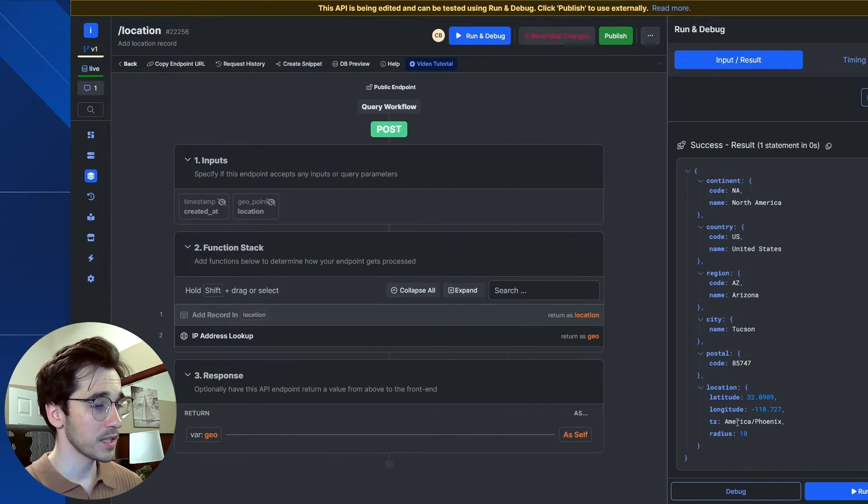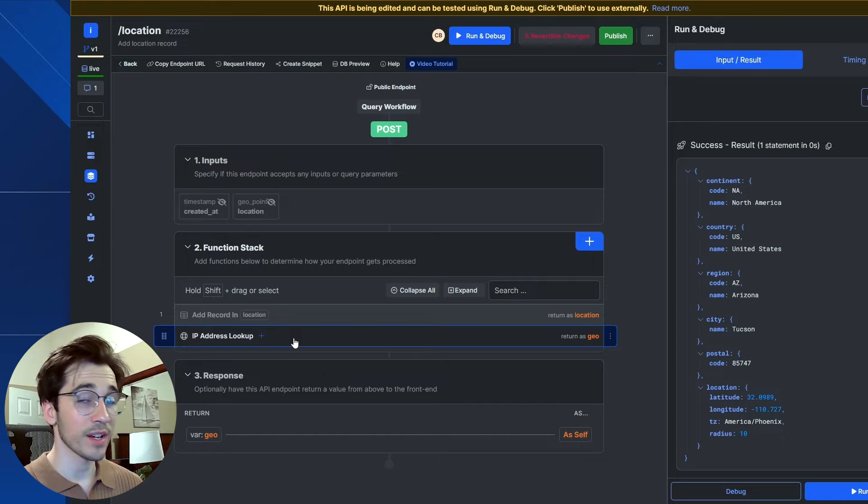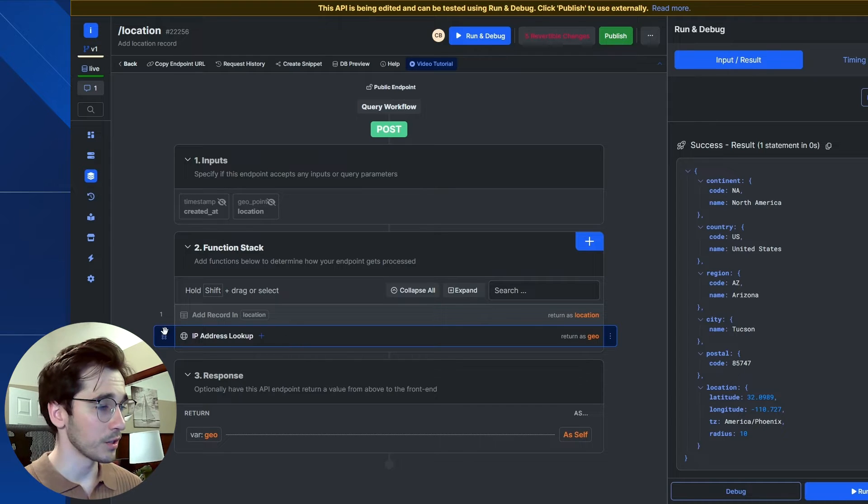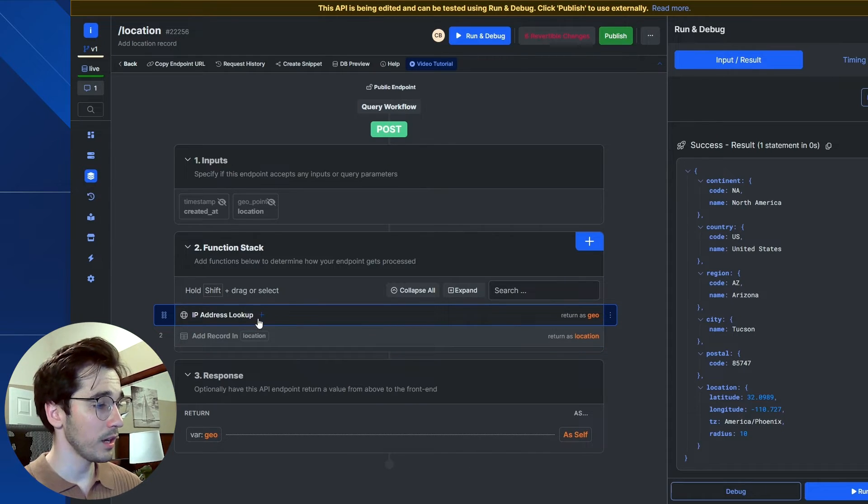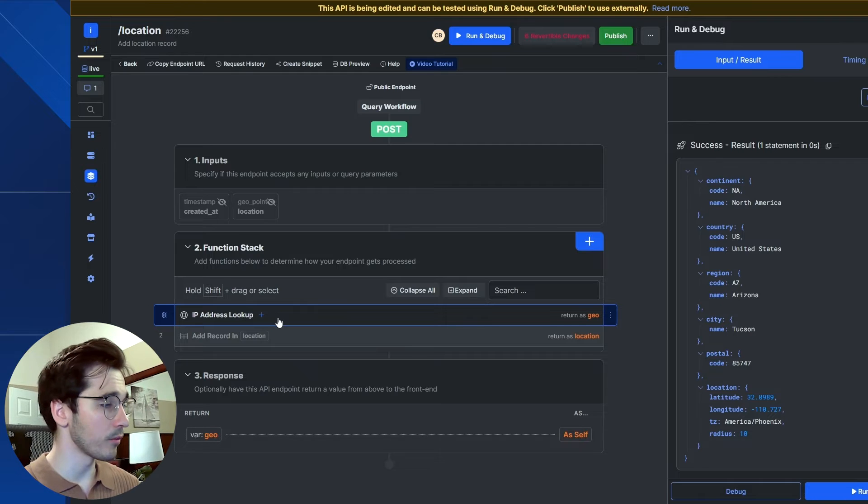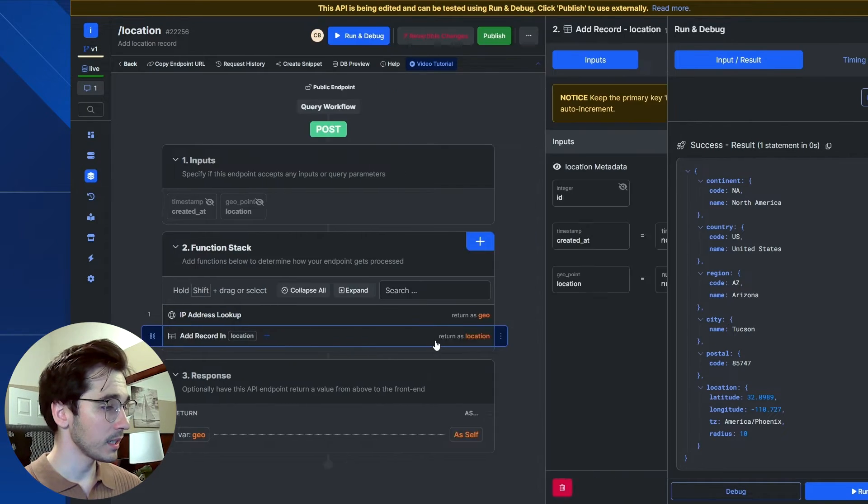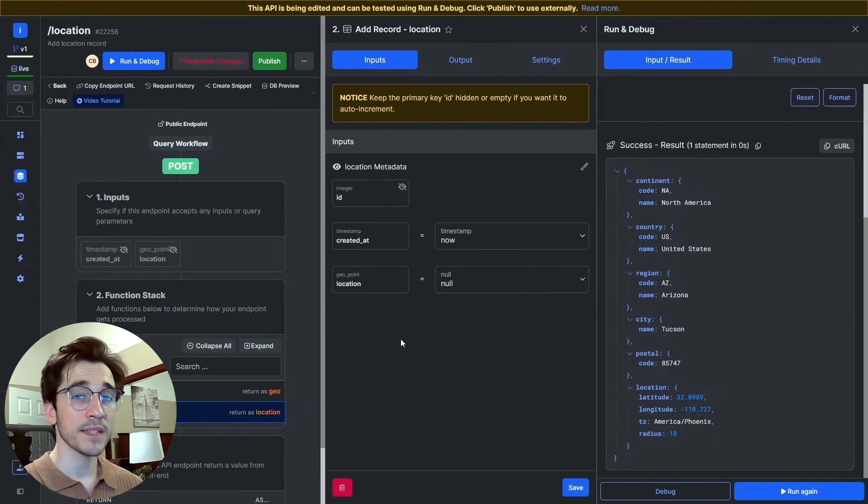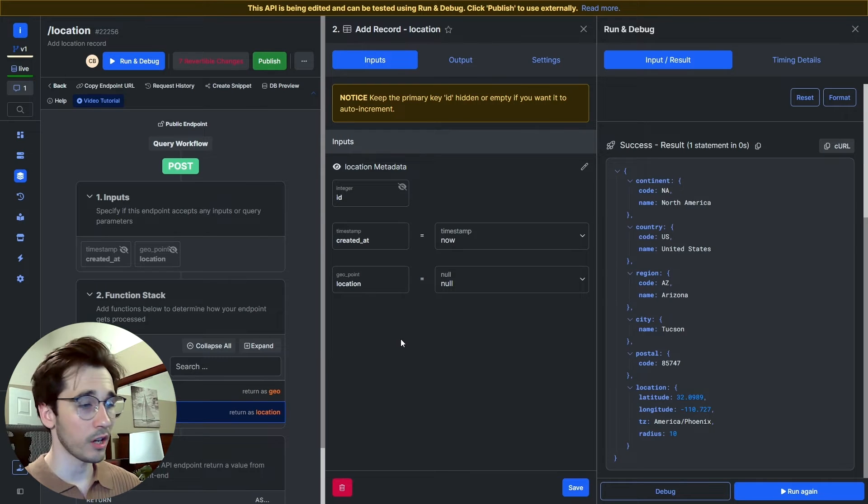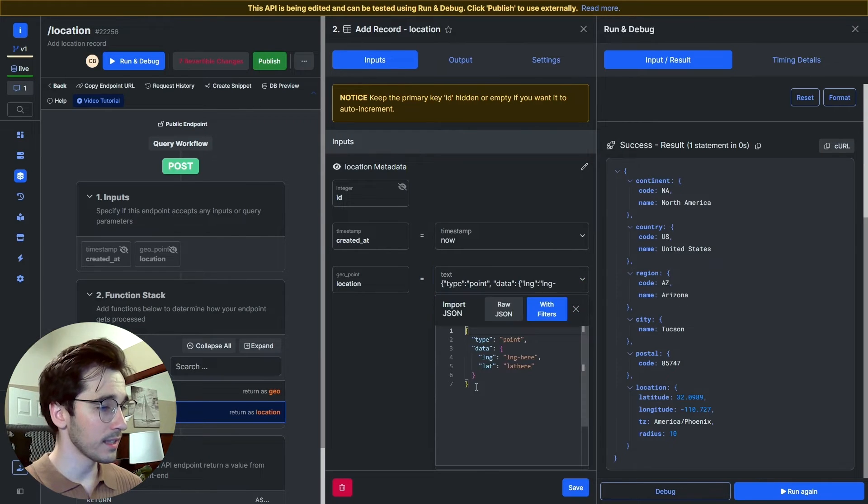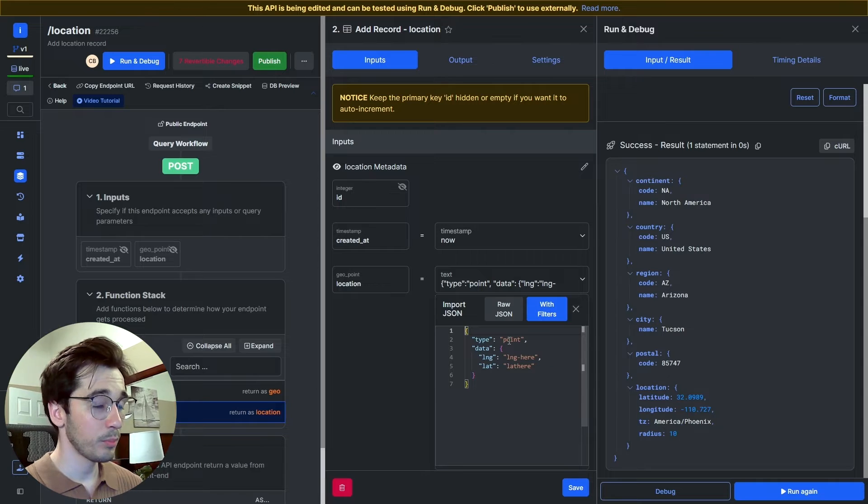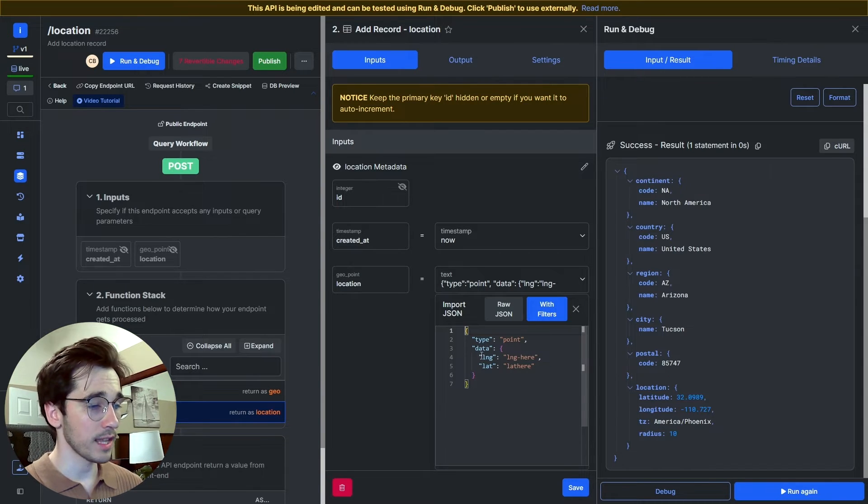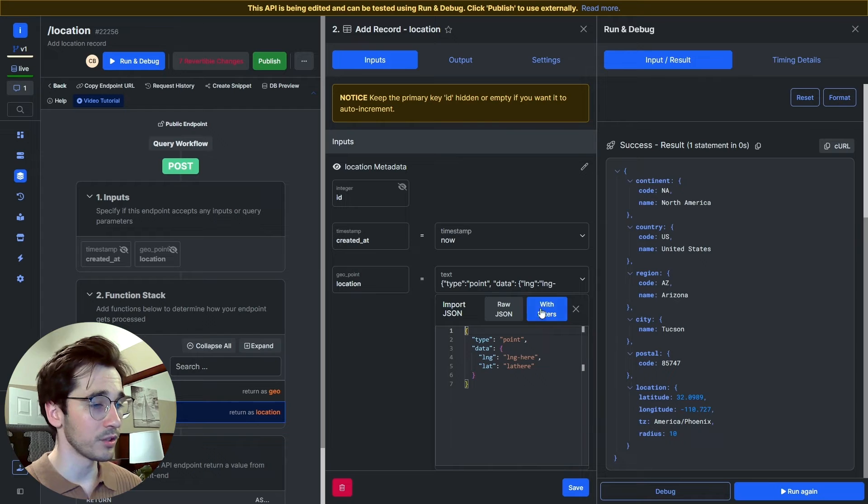For us specifically, we're going to take our address information and save it to our geopoint column. So let's grab our IP address lookup and move it above the record. We'll re-enable the record. Geopoints have a particular schema that they follow. The schema looks like this, where we have a type point key-value pair, and then a data object that holds our longitude and our latitude.